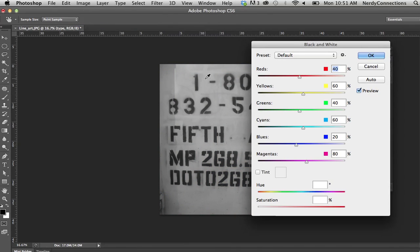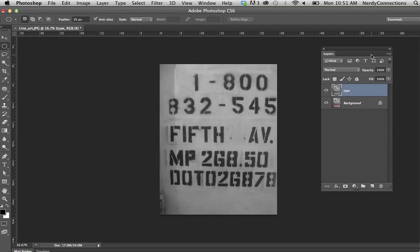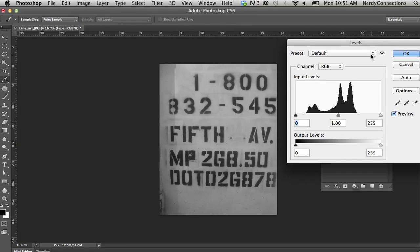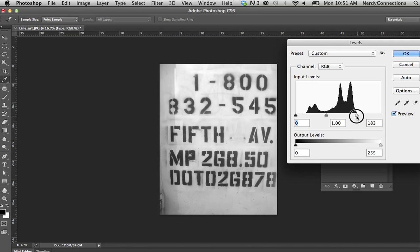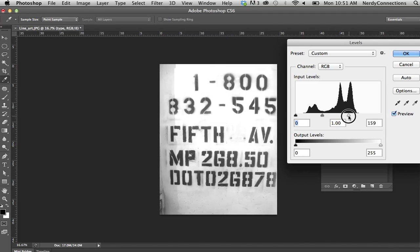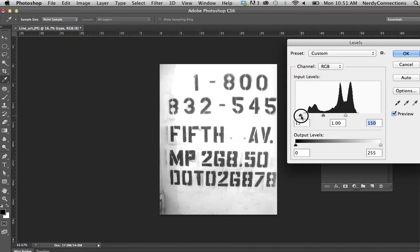Now I have some controls here that I could use, but I'm just going to click OK. I'm actually going to do a Command L and go to my levels. There's a big gap right here, so I'm going to take out that. I'm going to move that to the left, and move this one to the right.